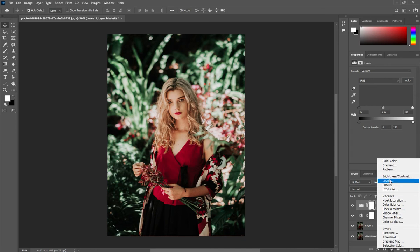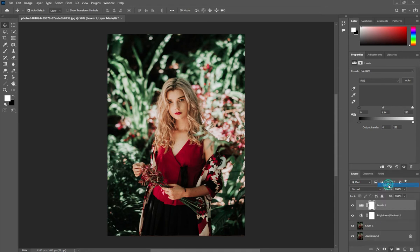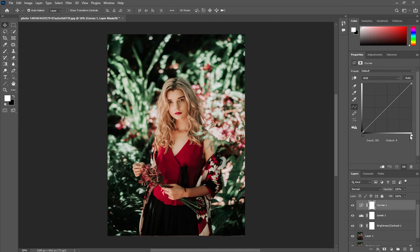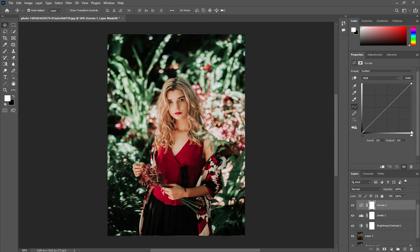After that we have Curves. It is similar to Levels, so if you want to apply curves on this picture it's up to you. You can see if you place the curve point it looks the same as Levels.